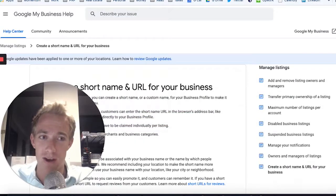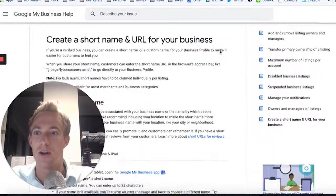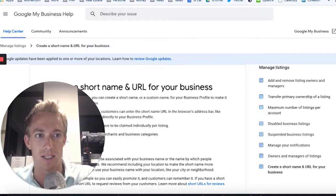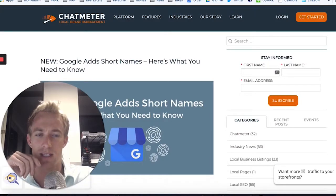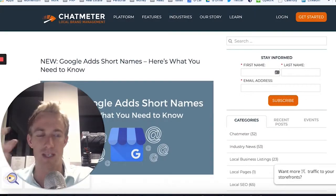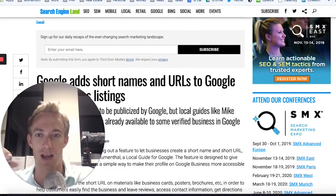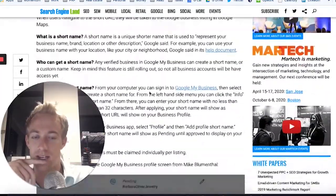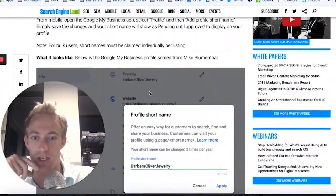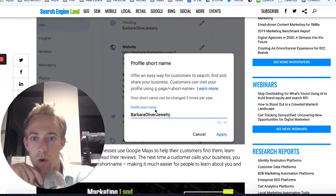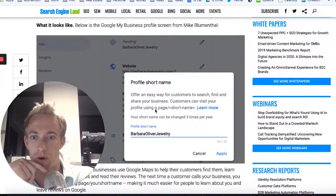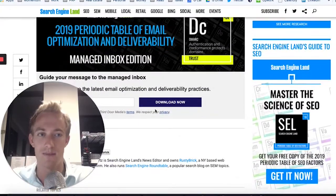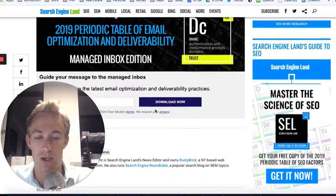What we're going to talk about is related to social media. There are a couple of links in the description below for resources. A lot of people are talking about these recent updates to Google My Business — like Chat Meter and Search Engine Land. It came out earlier this year, right before summer. There's this short name that you're going to see right within your profile on Google My Business. I'm going to show you what that is and how to create it in about a minute or two.